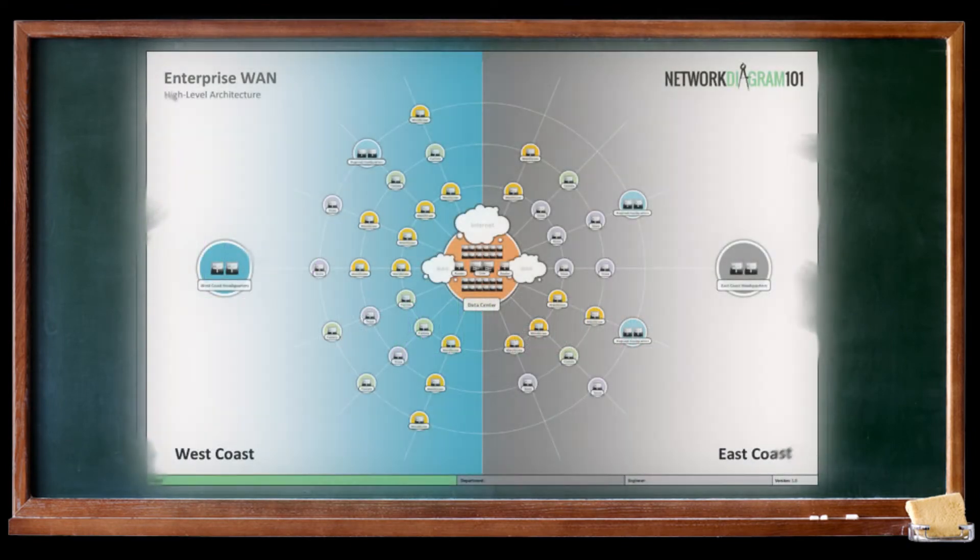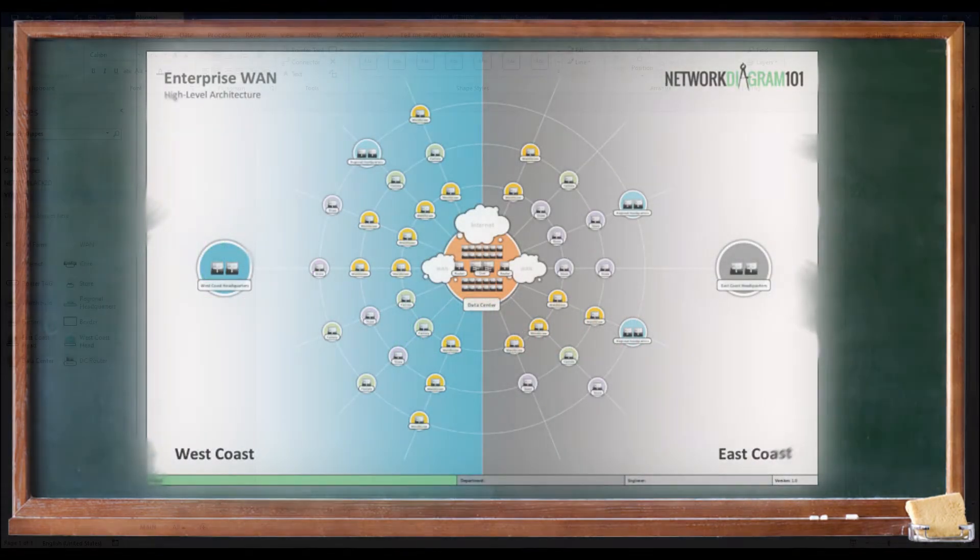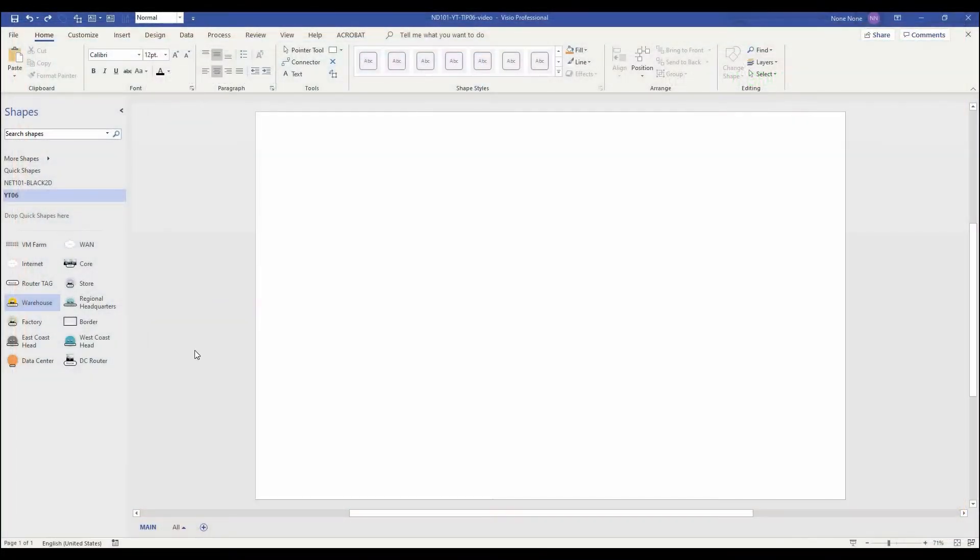Hello and welcome to Network Diagram 101, where the left and the right side of the brain meet. Today we're going to talk about tip number six, using grids and guides.